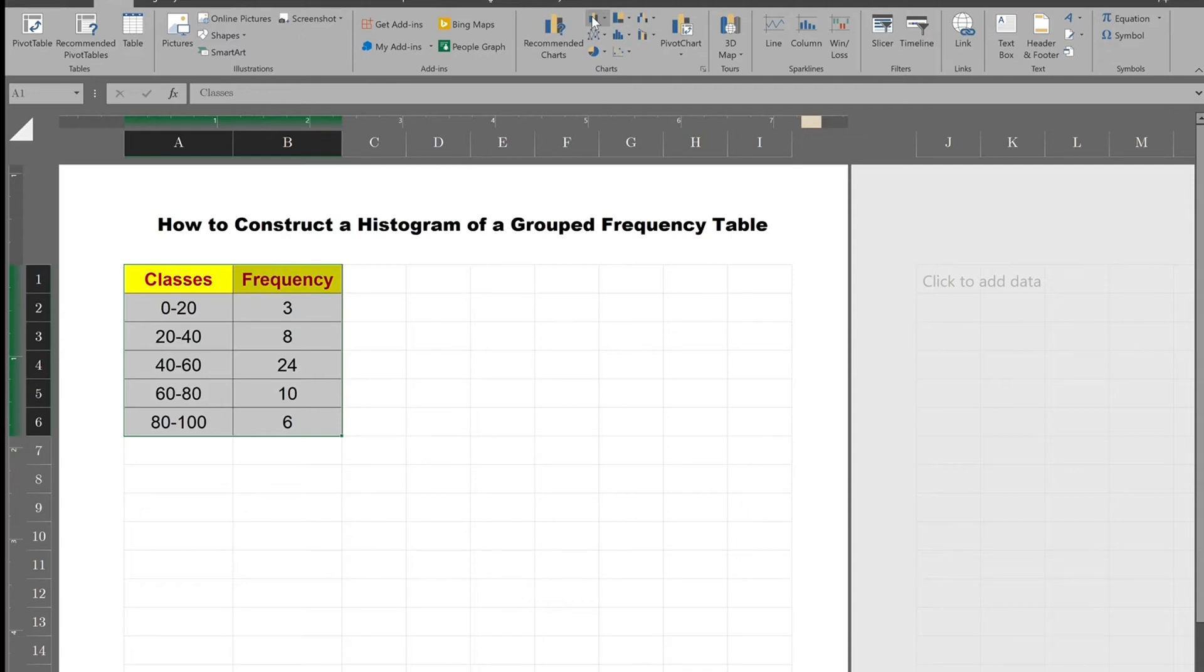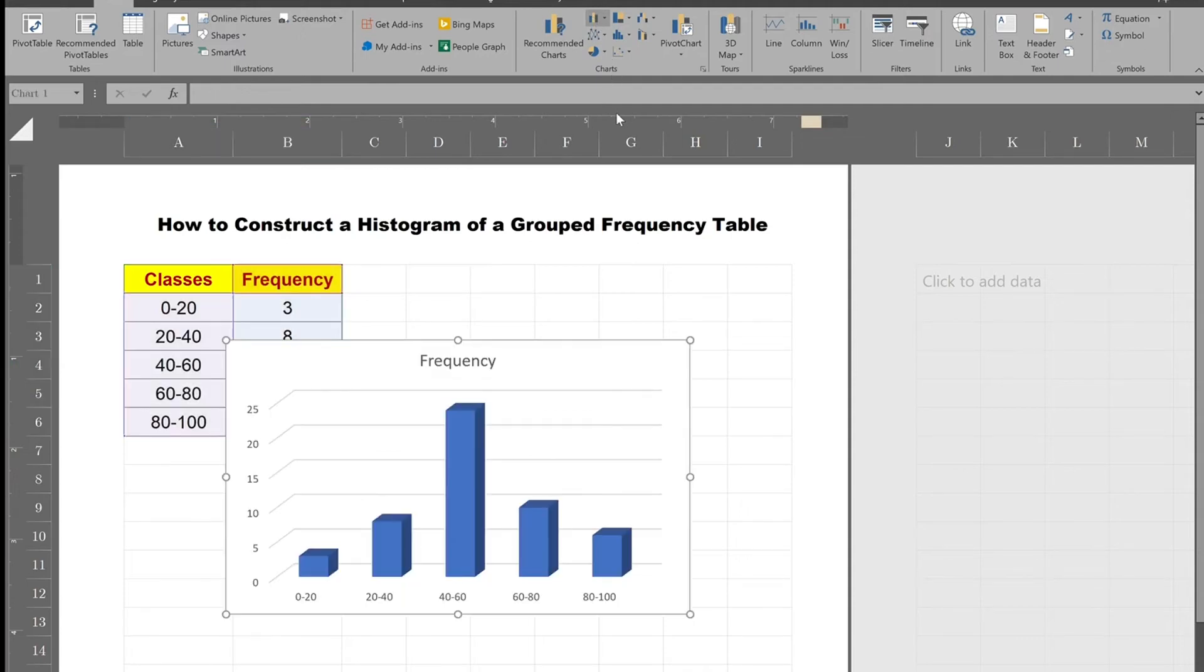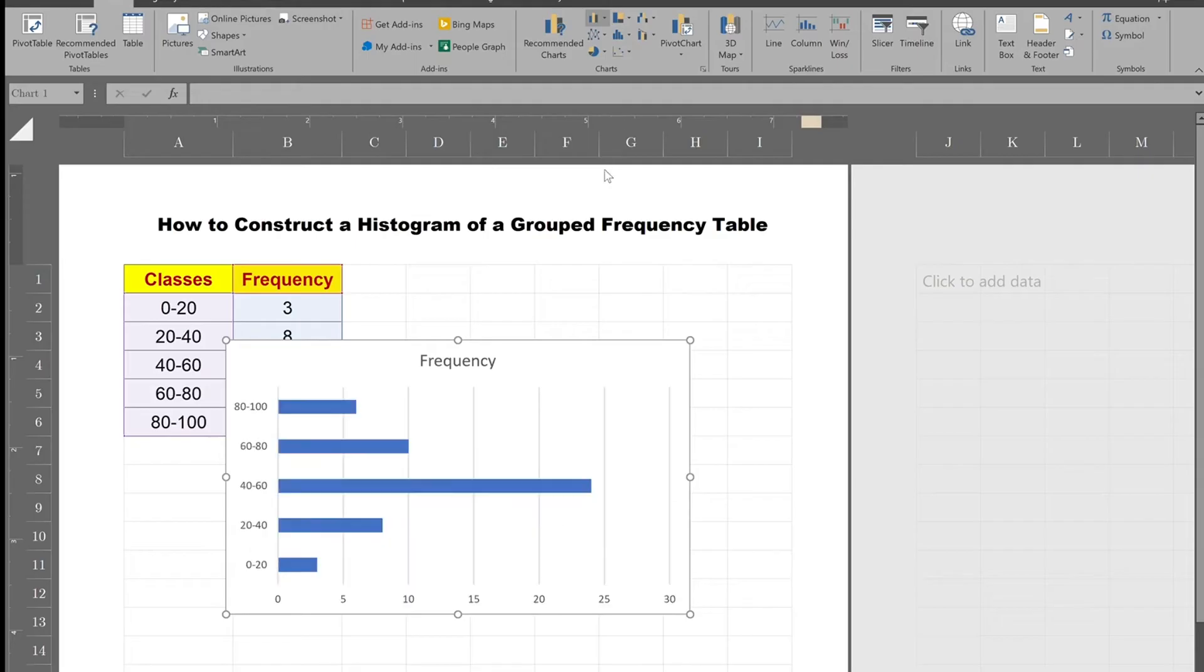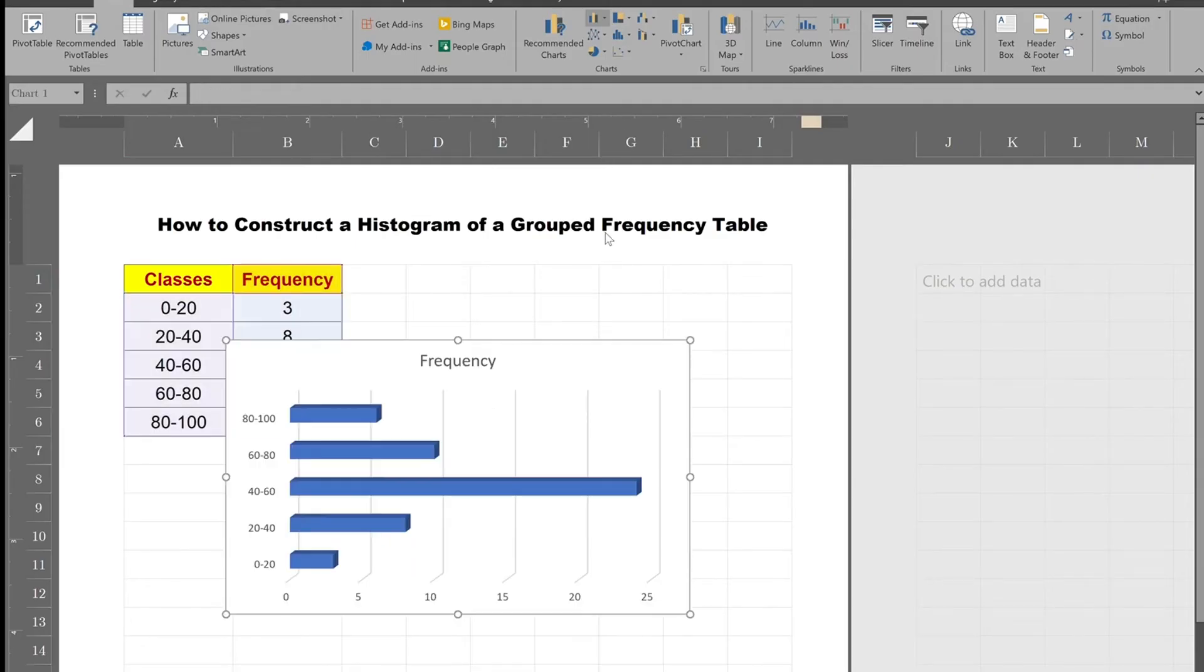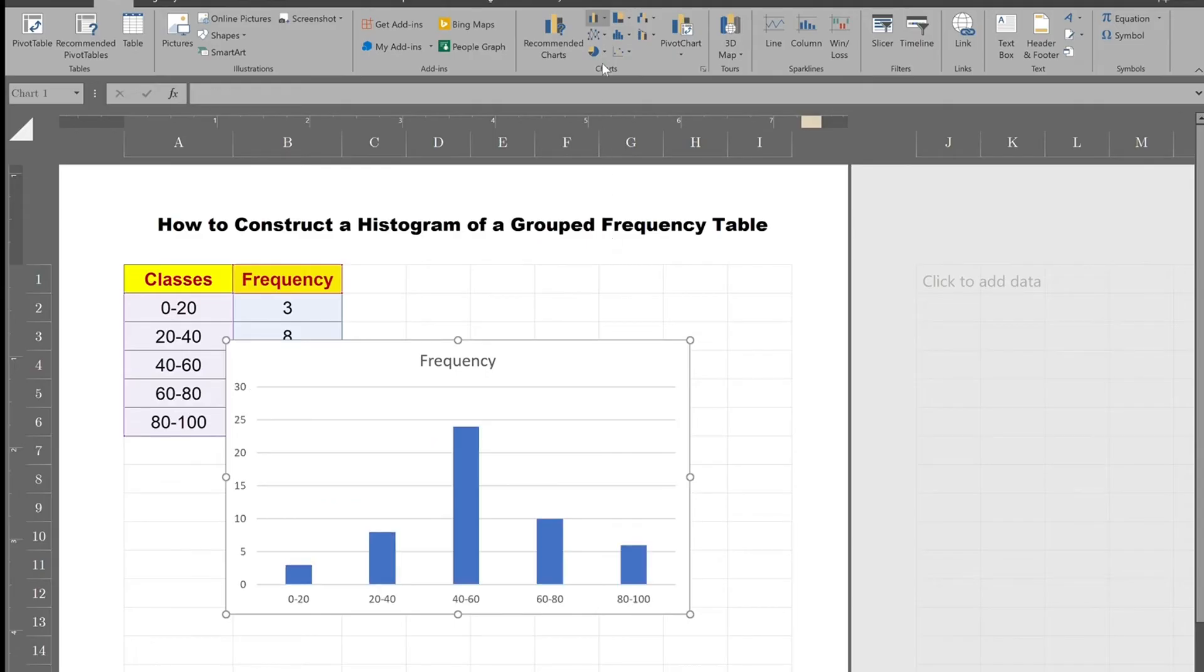You can have two-dimensional columns, three-dimensional columns, you could have horizontal bars, you can have horizontal 3D bars, or you could just basically construct a simple histogram like that.